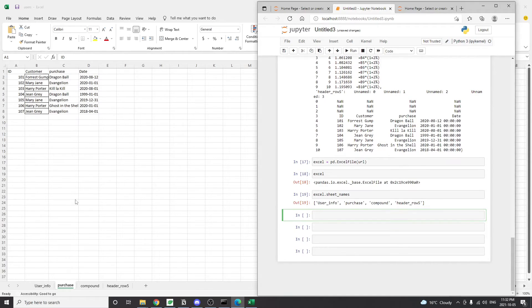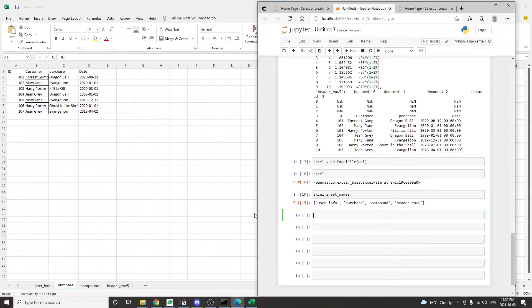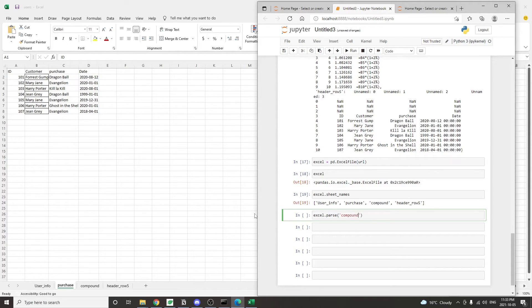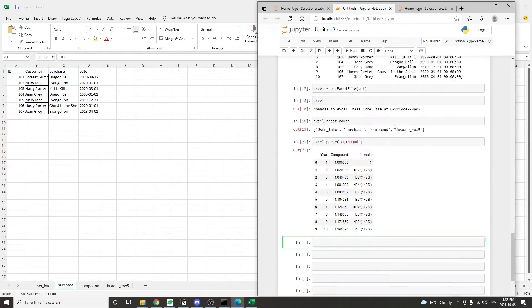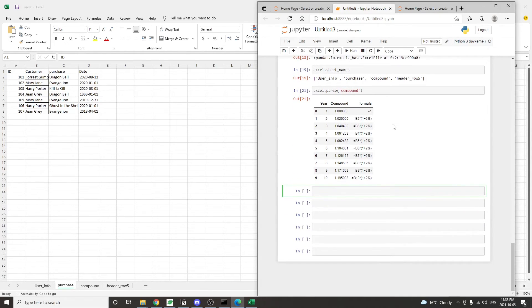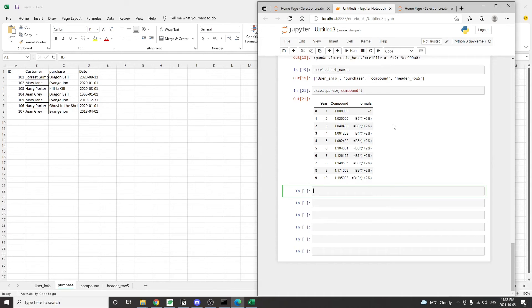And once we have this object, we can check what sheets are available from this Excel file by calling the .sheetNames attribute. And we'll get a list of the sheet names. To get data from a specific sheet, simply just take the Excel file object and use the parse method. And in this parse method, we can pass the name of the tab that we want to extract data for. And then we'll get the data from that particular tab.